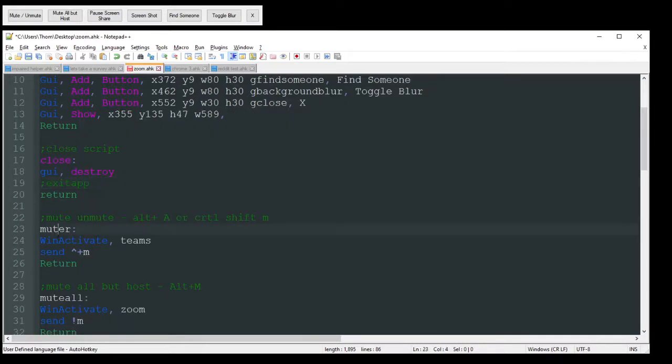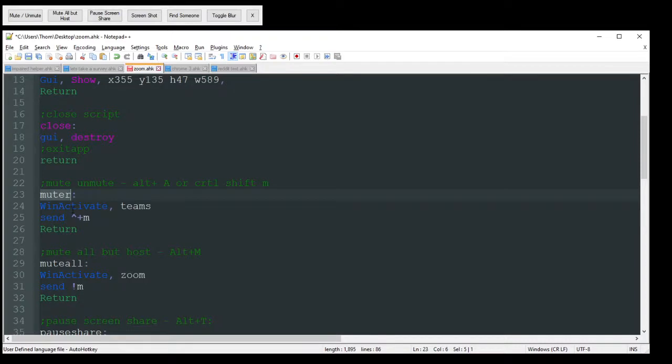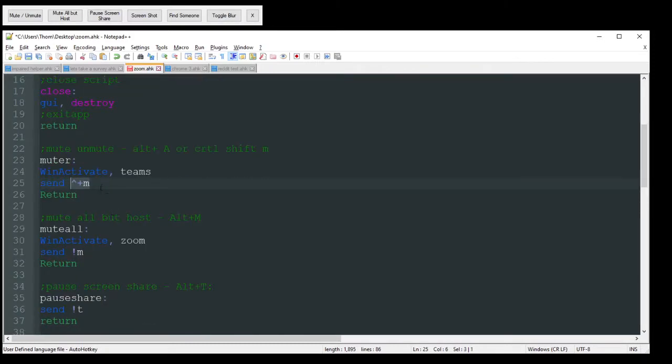We're going to jump down here to the muter with this handler. That's just going to, obviously, I want to win activate teams. Make sure I'm focusing on the correct window. I'm not in Chrome and having it send control shift M here. Don't want to do that. So that's going to mute you or unmute you.